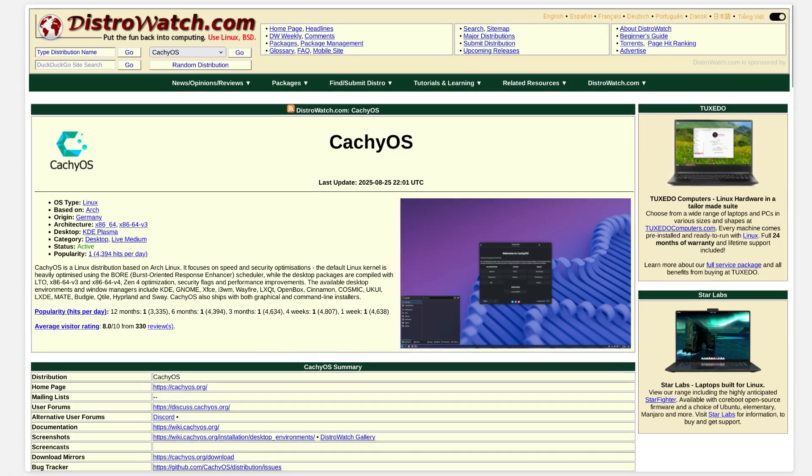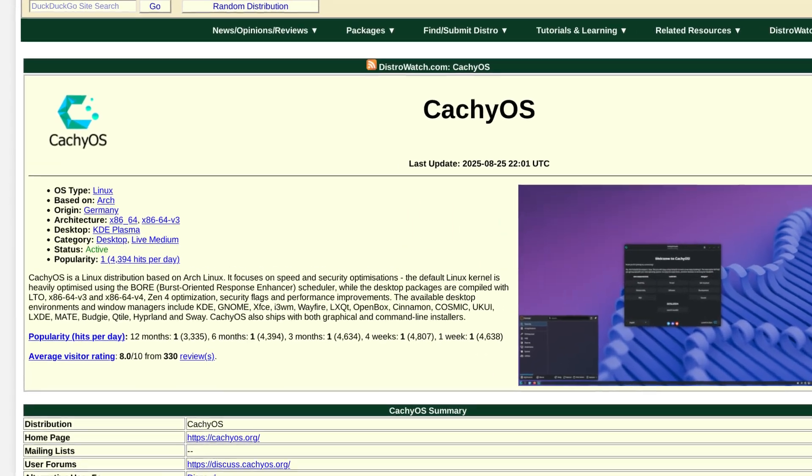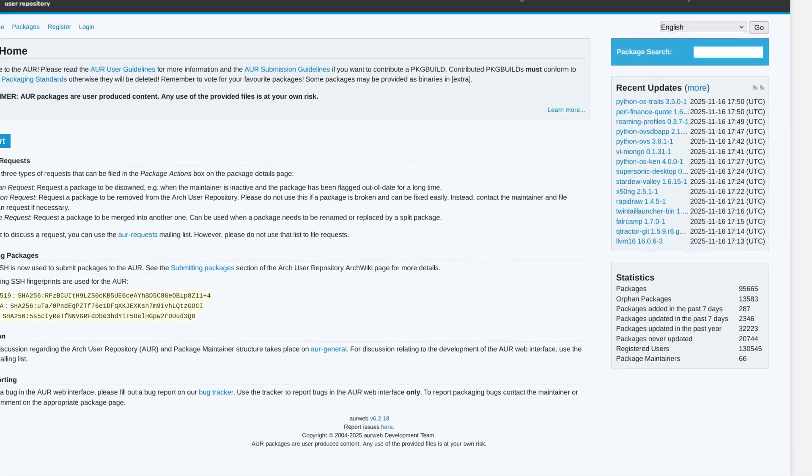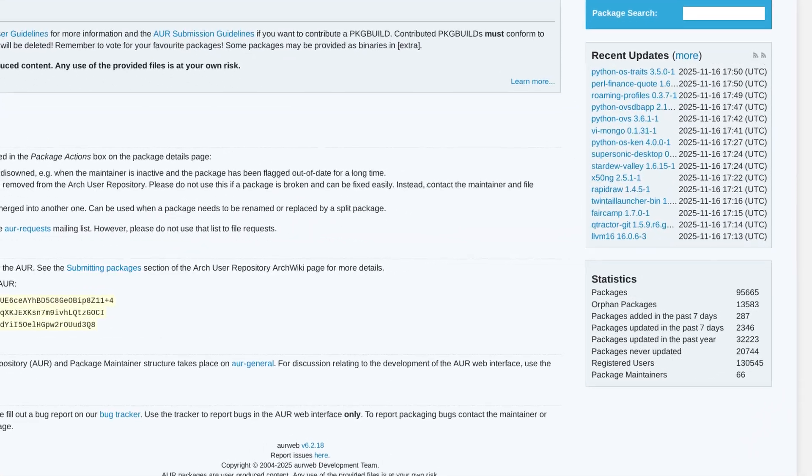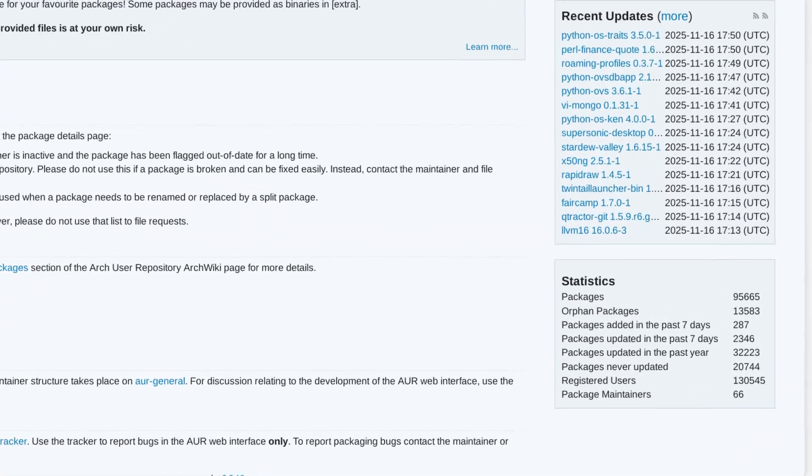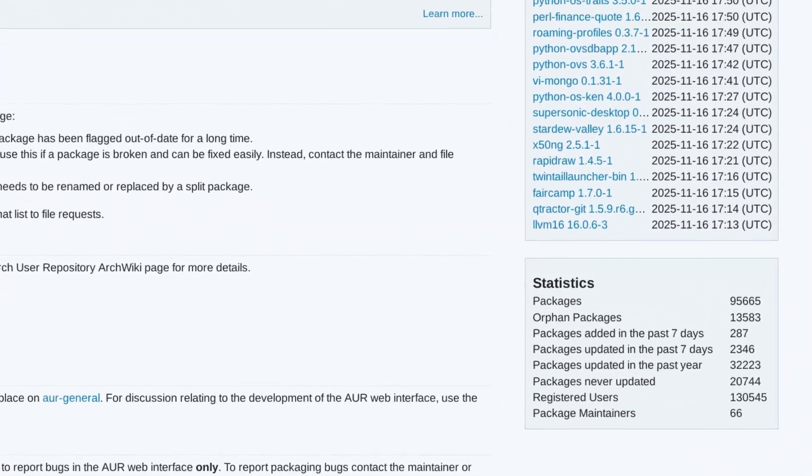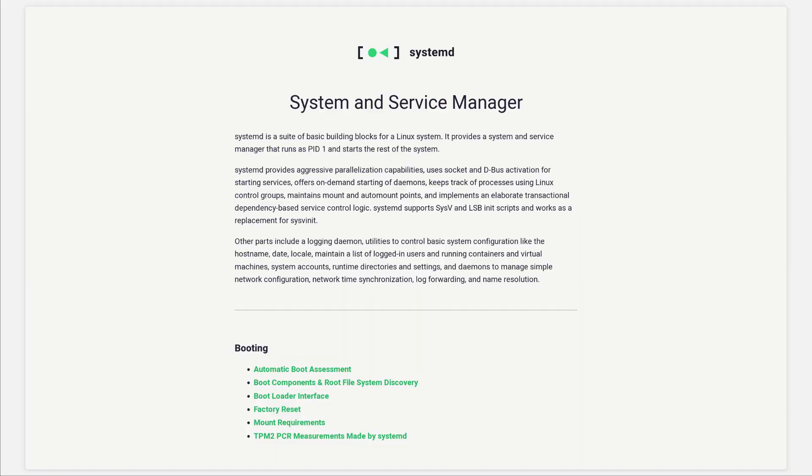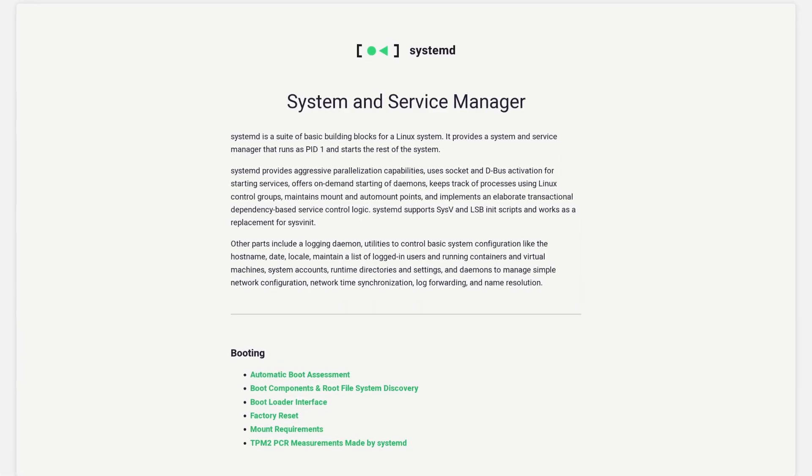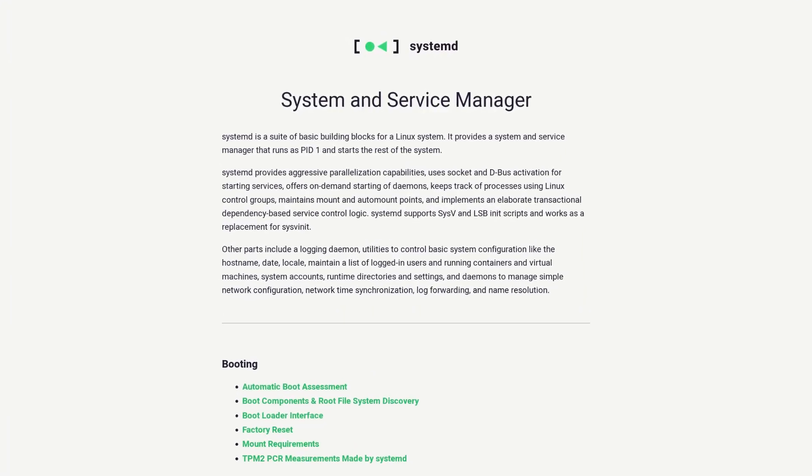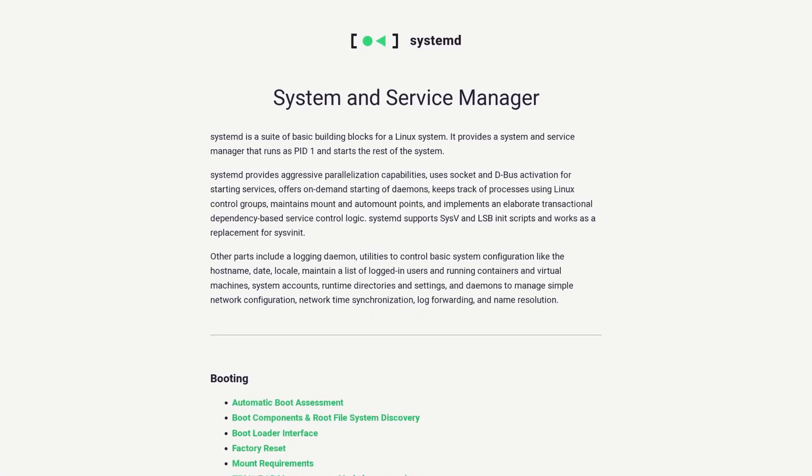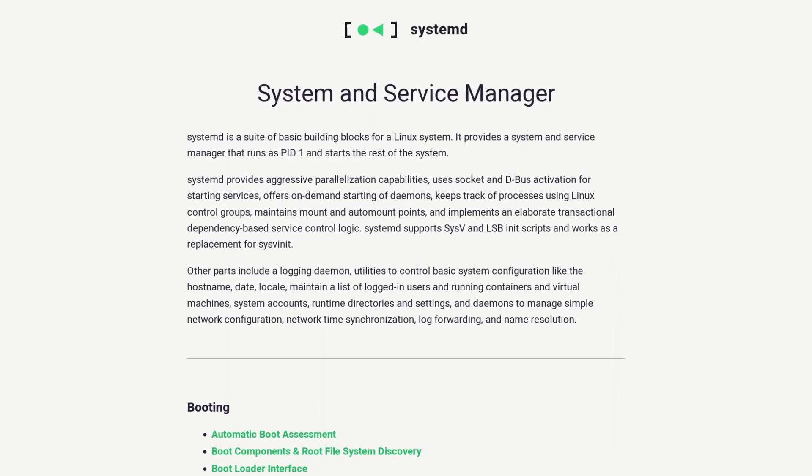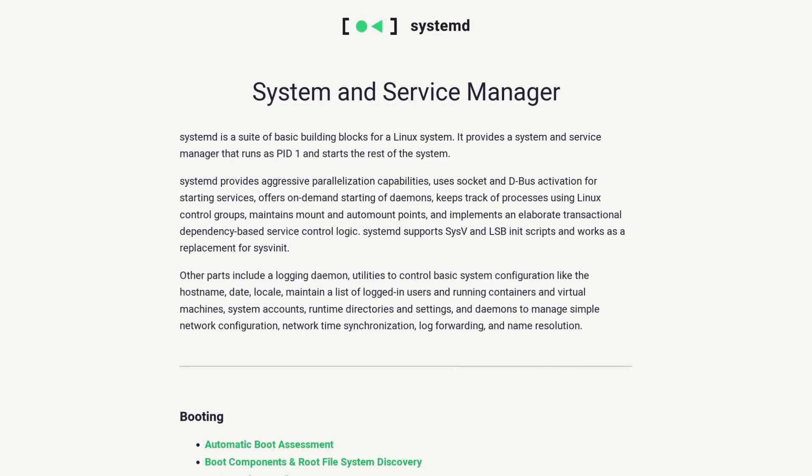As CachyOS is based on Arch, it has AUR, which is probably the largest collection of software packages in any Linux flavor, and I can work with Systemd as well if, as promised by CachyOS, it is optimized for modern hardware.